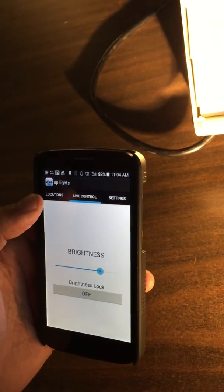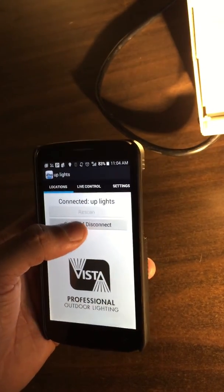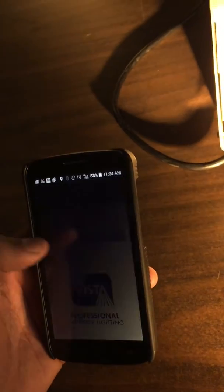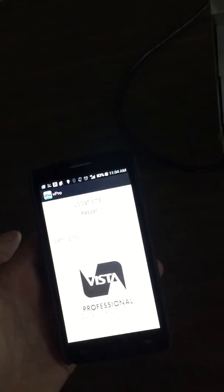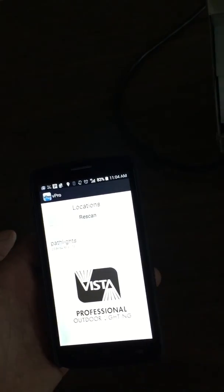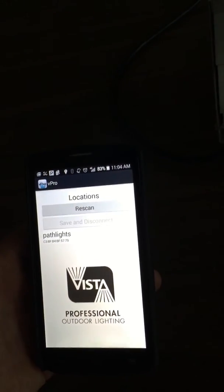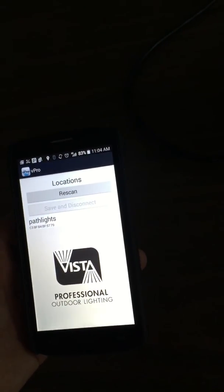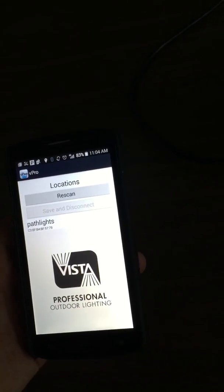You see left control locations, you hit save and disconnect. Right there you'd be saving that program onto the vpro, and it should turn on at that specific time and do all the settings that you set up.